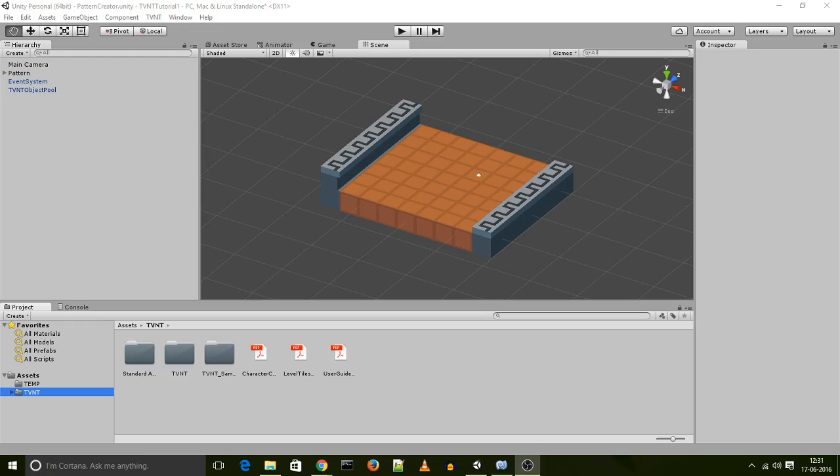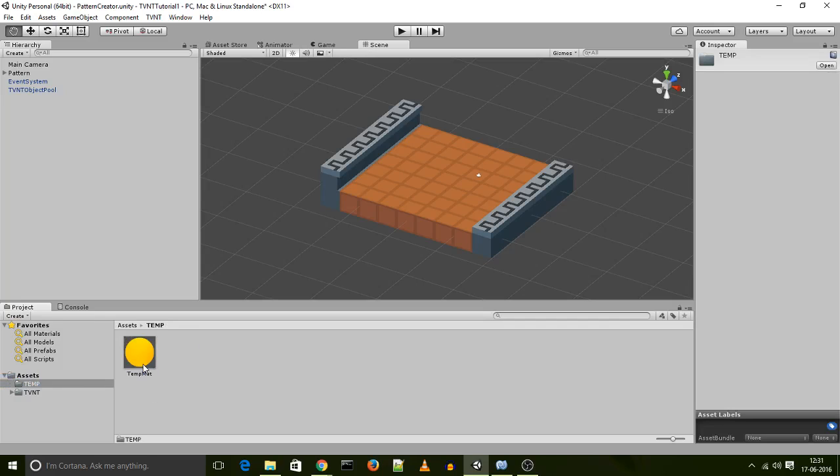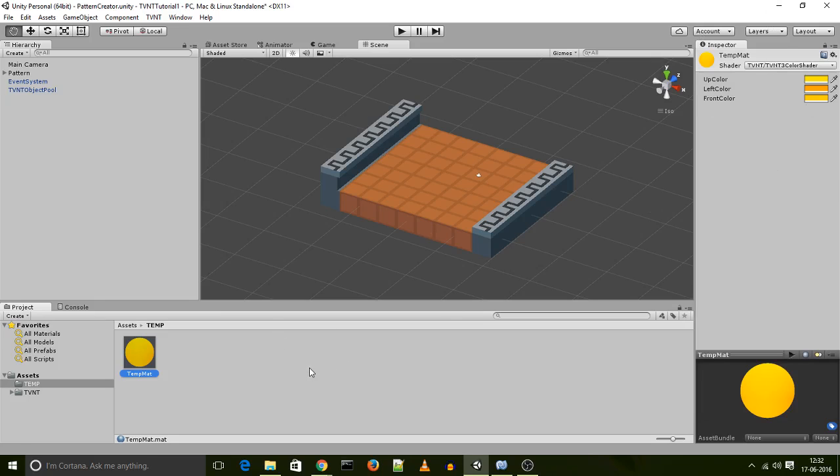I've already done this. Another additional step that you want to do is create a temp folder in the root of your project. I've also used that folder and created a material that I'm going to use to color my character base when I create it. It uses the three color shader that comes along with this project, which looks something like this. So yeah, let's get started.